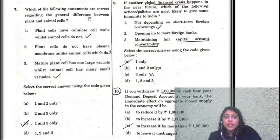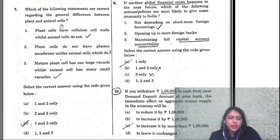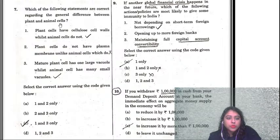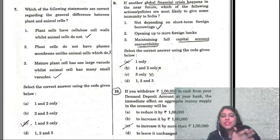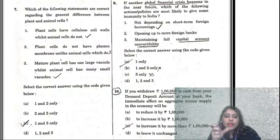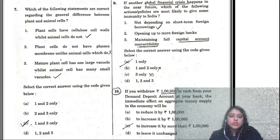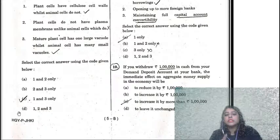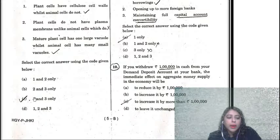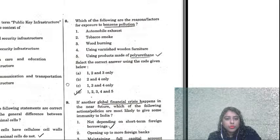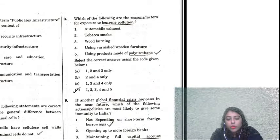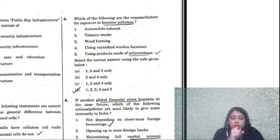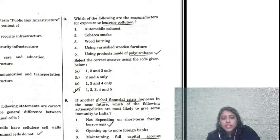Question seven asks about the general differences between plant and animal cells. This is a very basic science and tech question. Plant cells have cellulose cell walls whilst animal cells do not; plant cells do not have a plasma membrane unlike animal cells; and a mature plant cell has one large vacuole whilst an animal cell has many small vacuoles. The correct answer is one and three — a basic school-level science question.